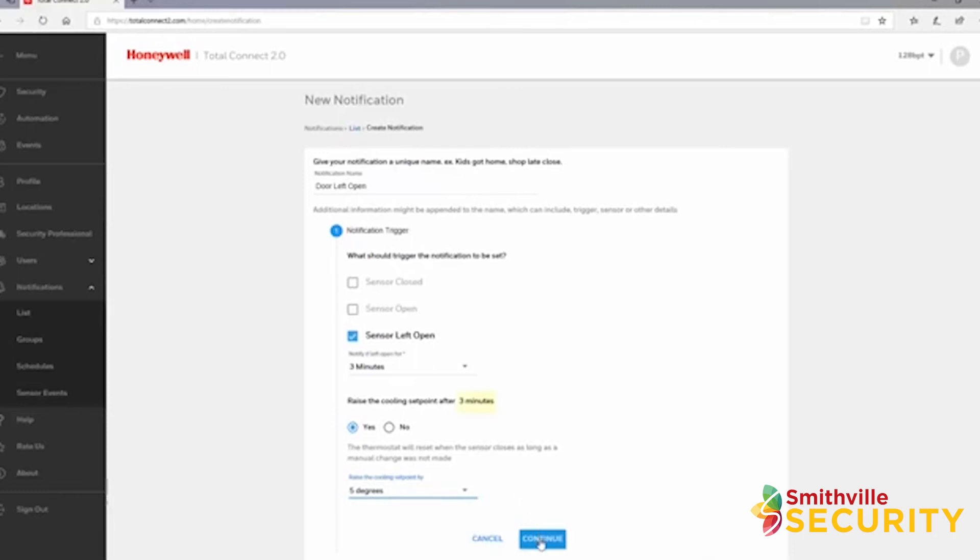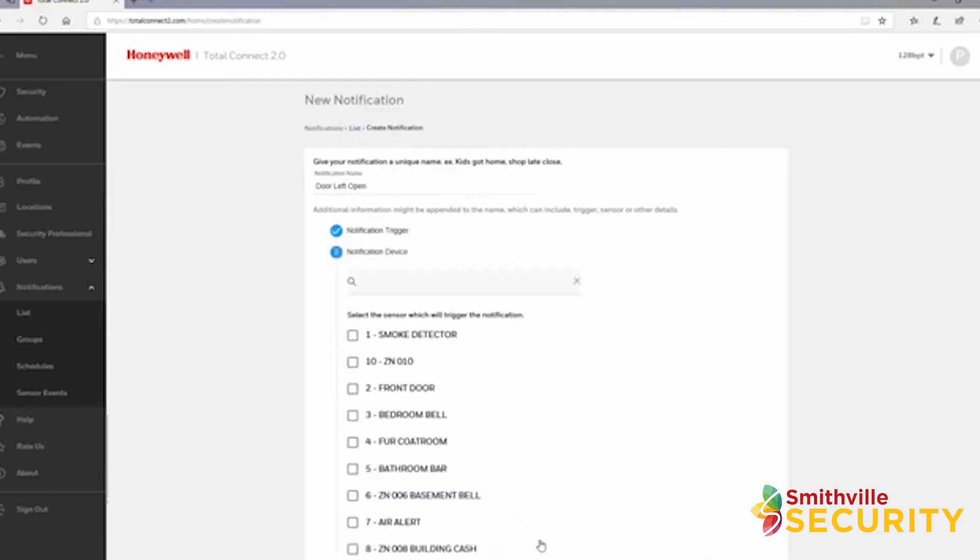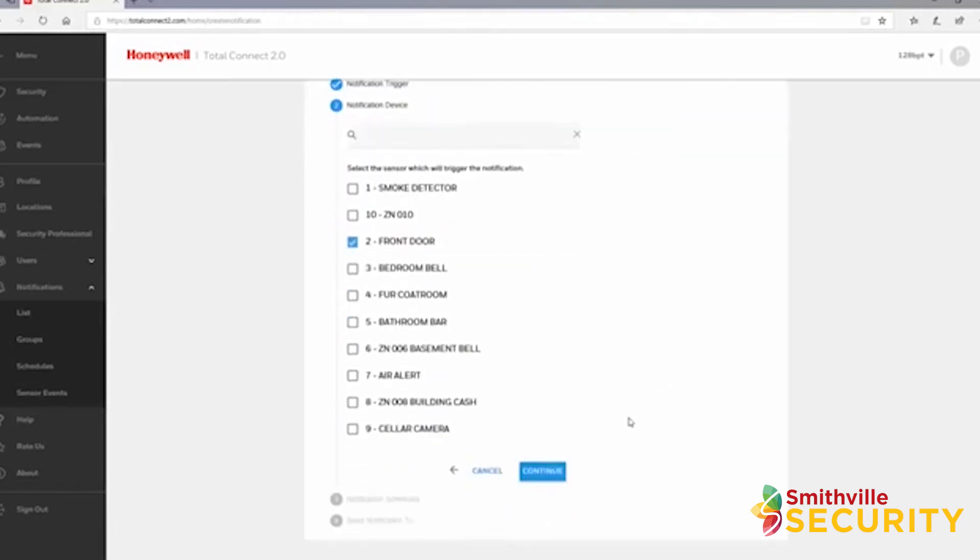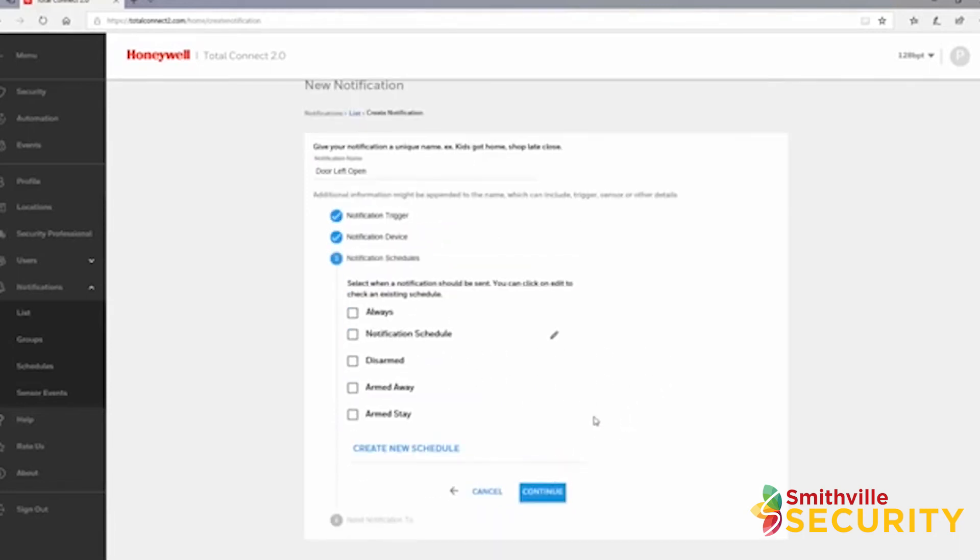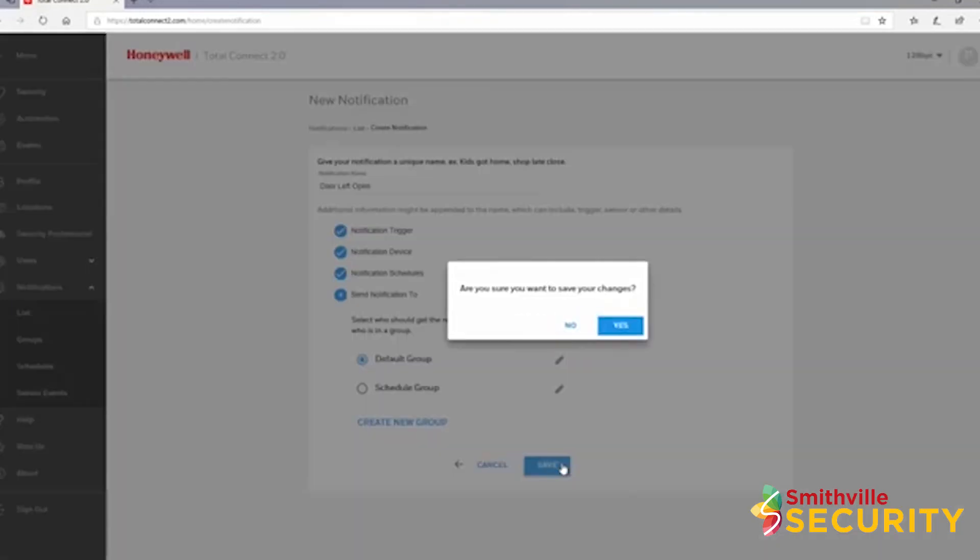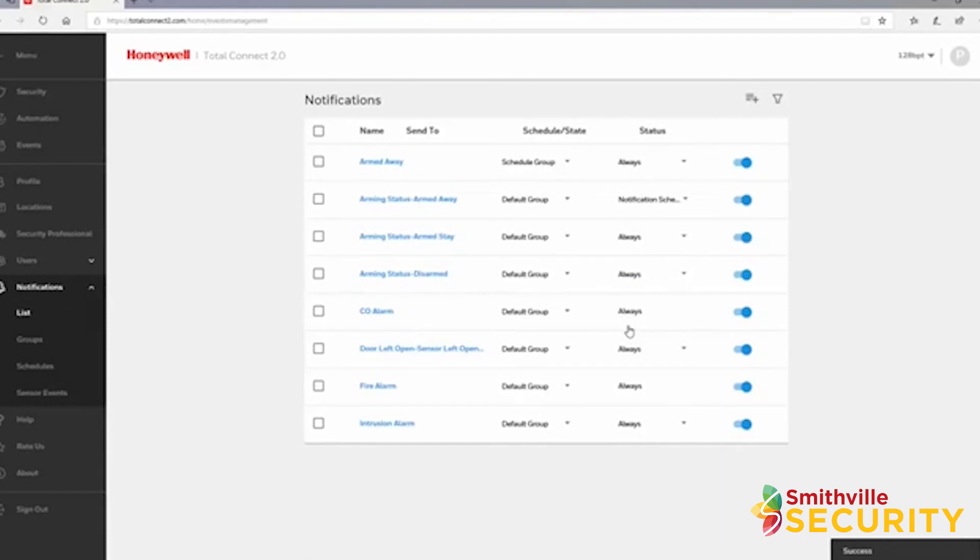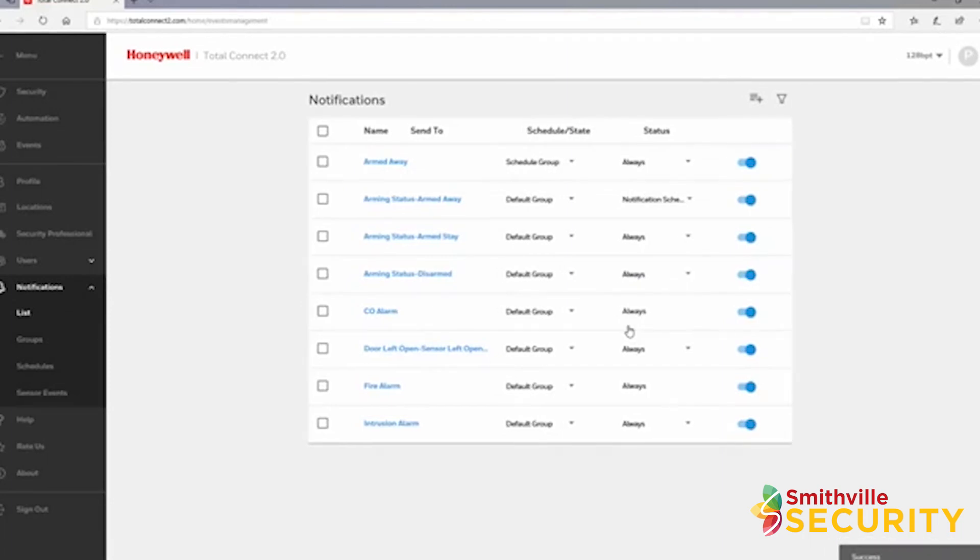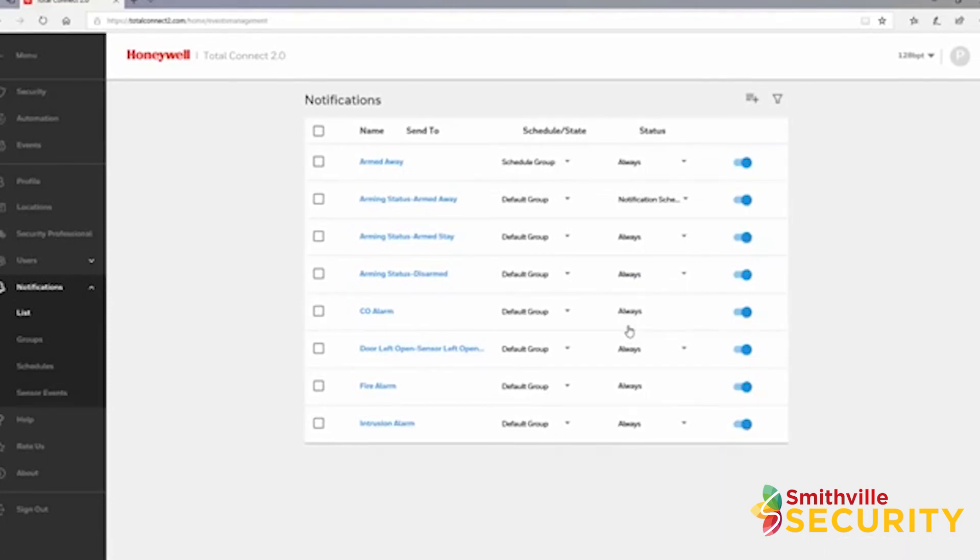Choose which sensor or sensors you want to trigger the notification. As before, select your schedule or panel state and the group. The notification is complete and will send if the front door sensor is left open for more than three minutes, and also adjust the call setpoint of your thermostat by five degrees.